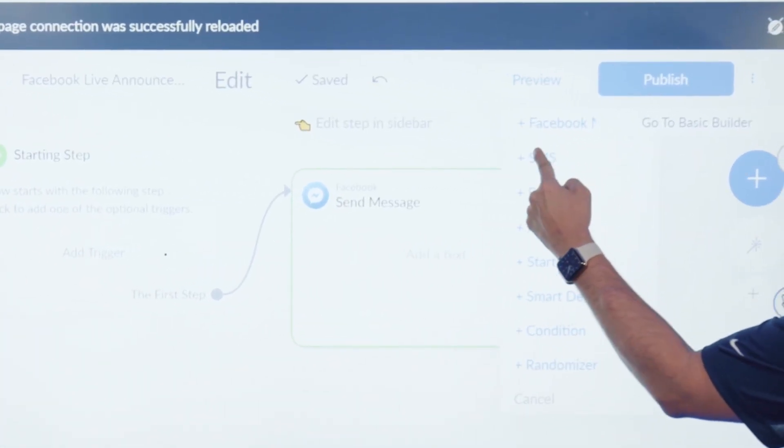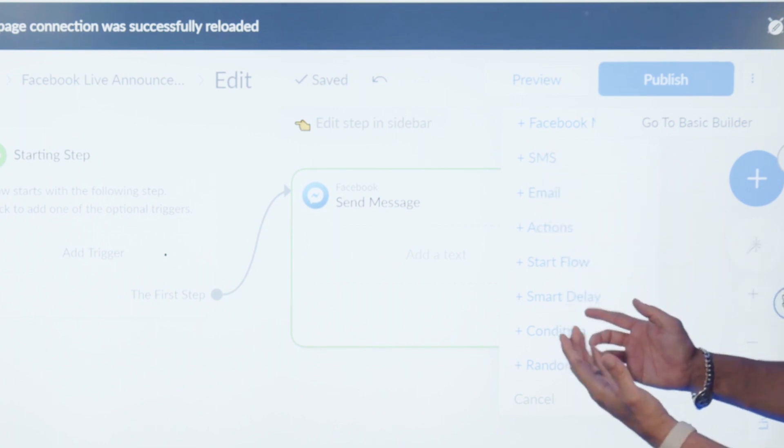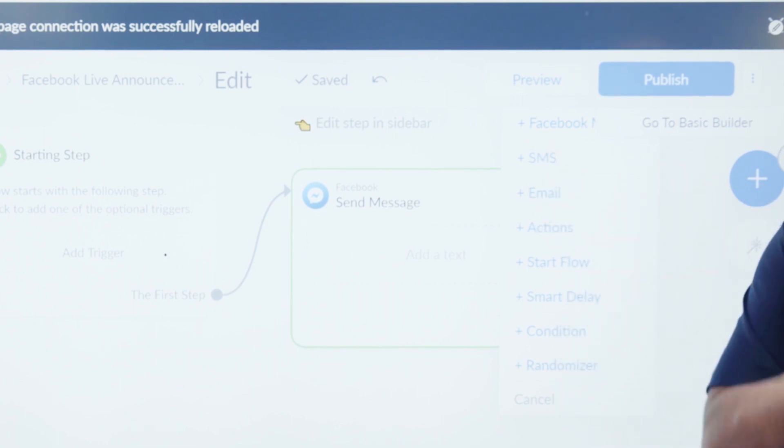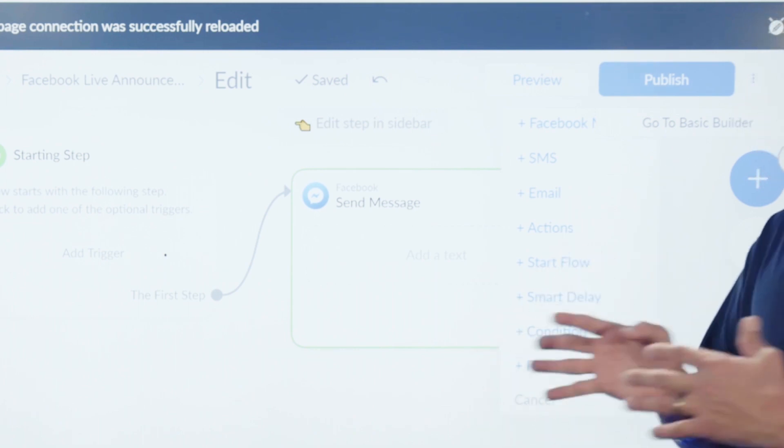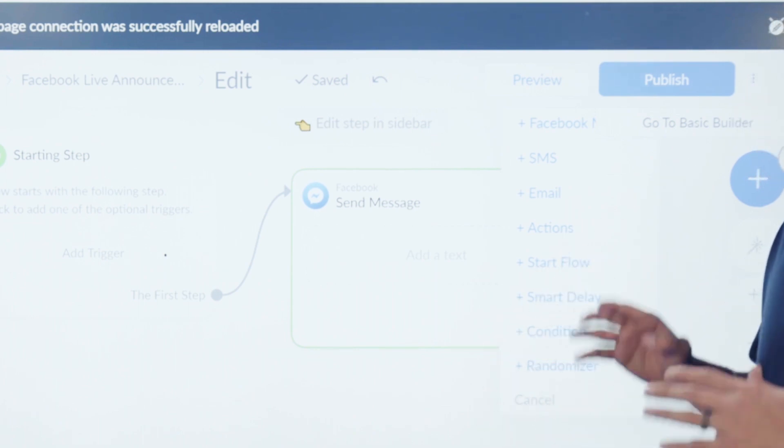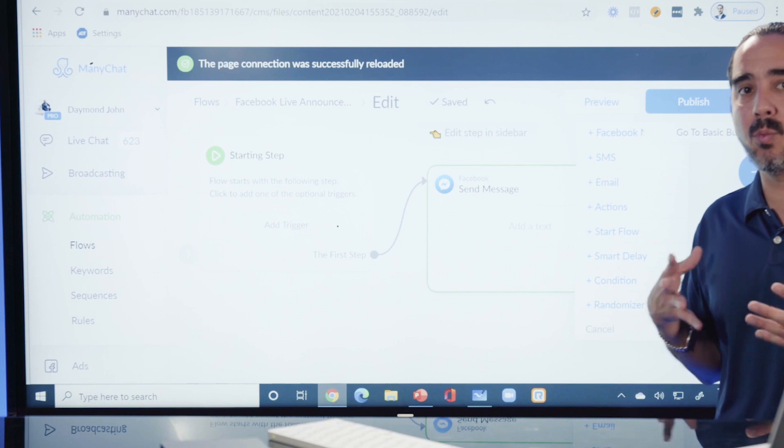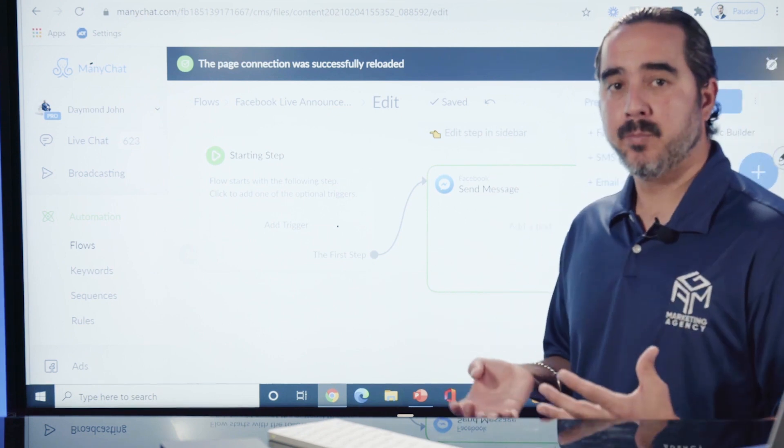Then I can select: do I want to do an SMS? Do I want to do an email? Do I want to start another flow? Do I want to just do a Facebook Messenger follow-up message? What do I want to do? That's how you build this conversation - you're creating a flow.